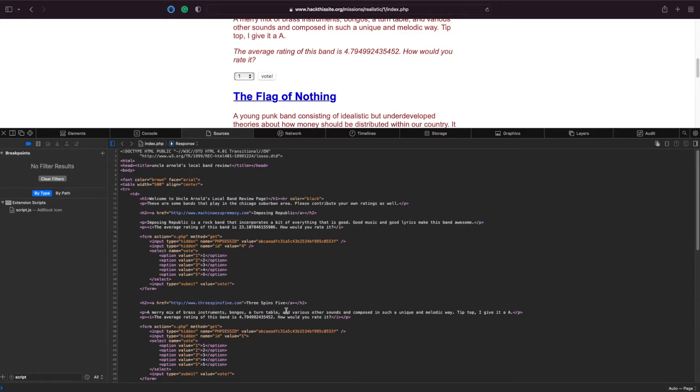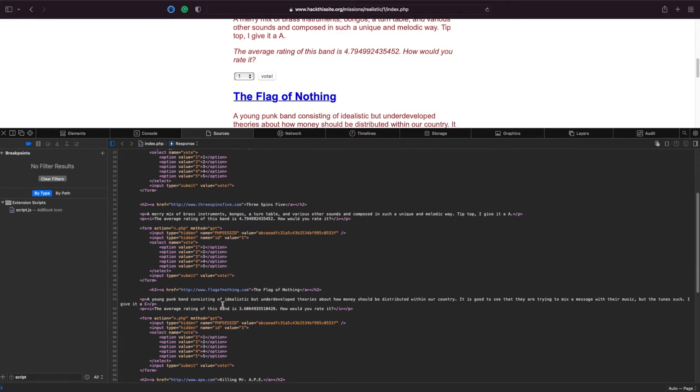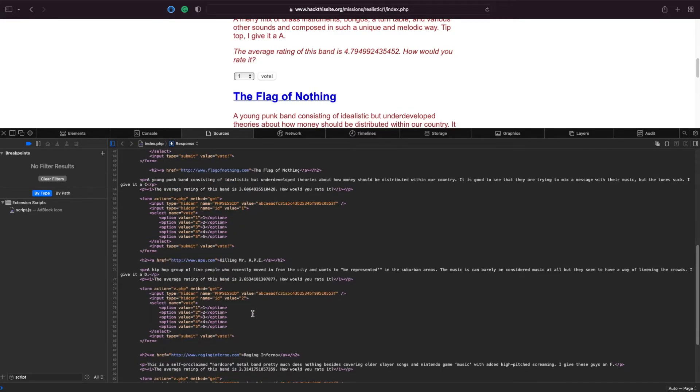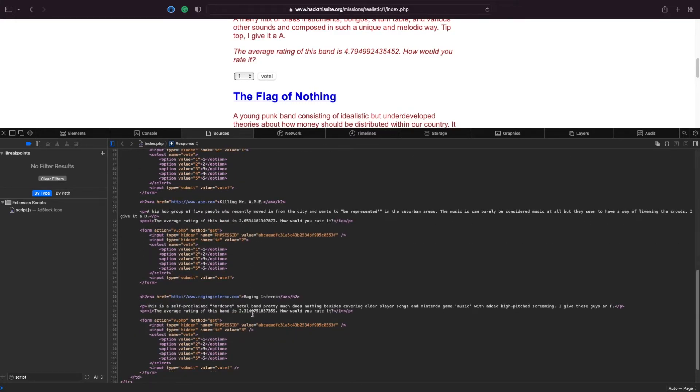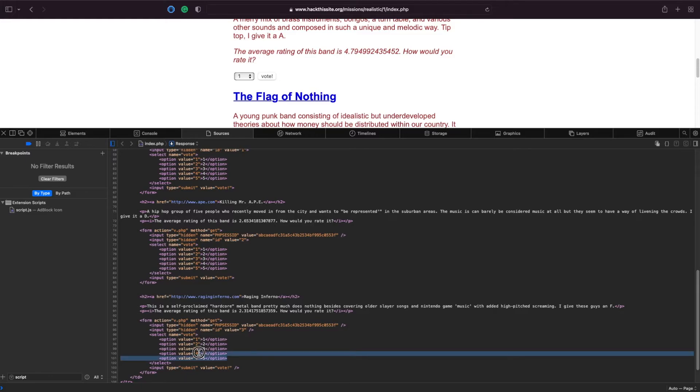Right. So if we come down to Raging Infernos, which is this one here, you can see how the voting option works. Each option, number 5, has a value of the corresponding number.